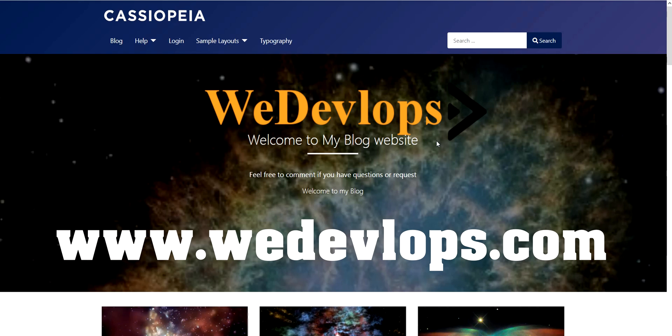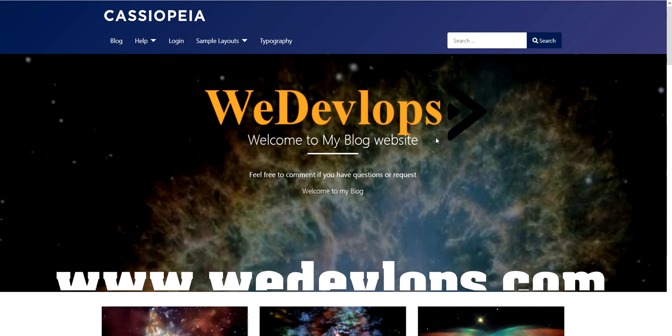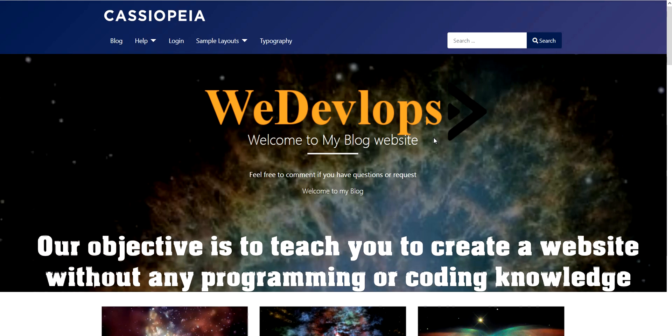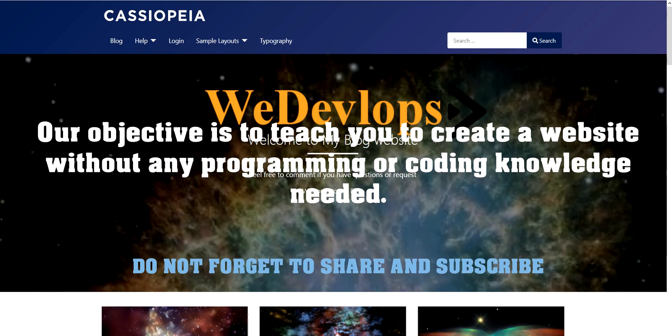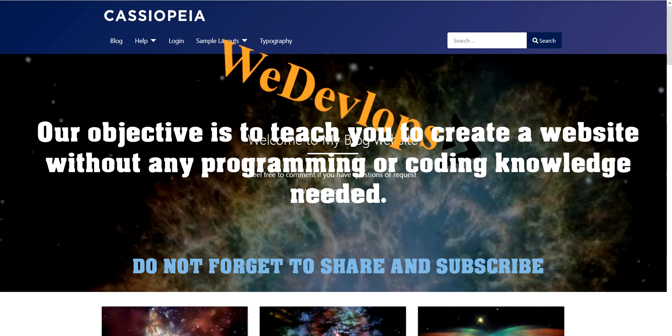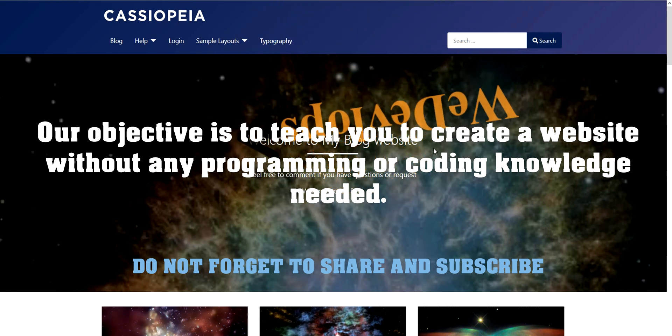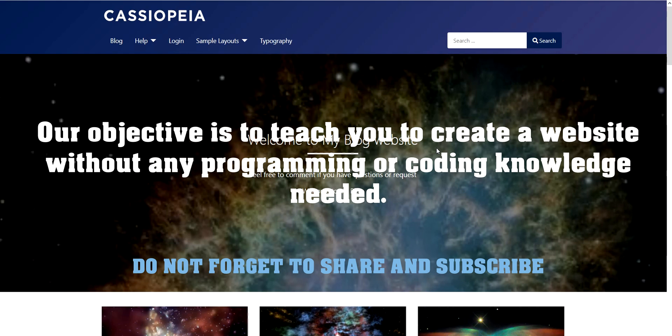In our previous video we start from scratch to install Joomla 4 and you can check that out if you are a beginner for Joomla.